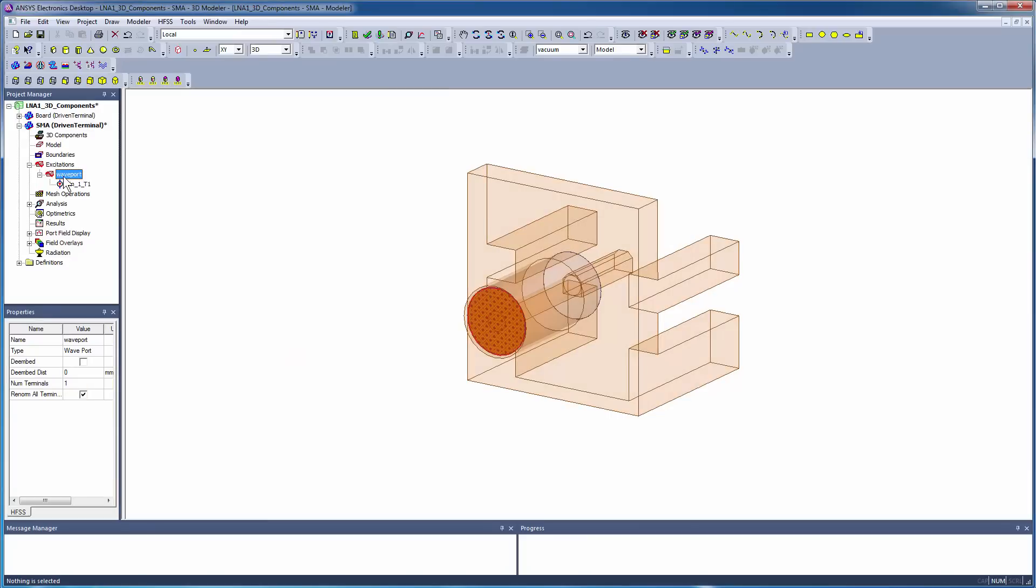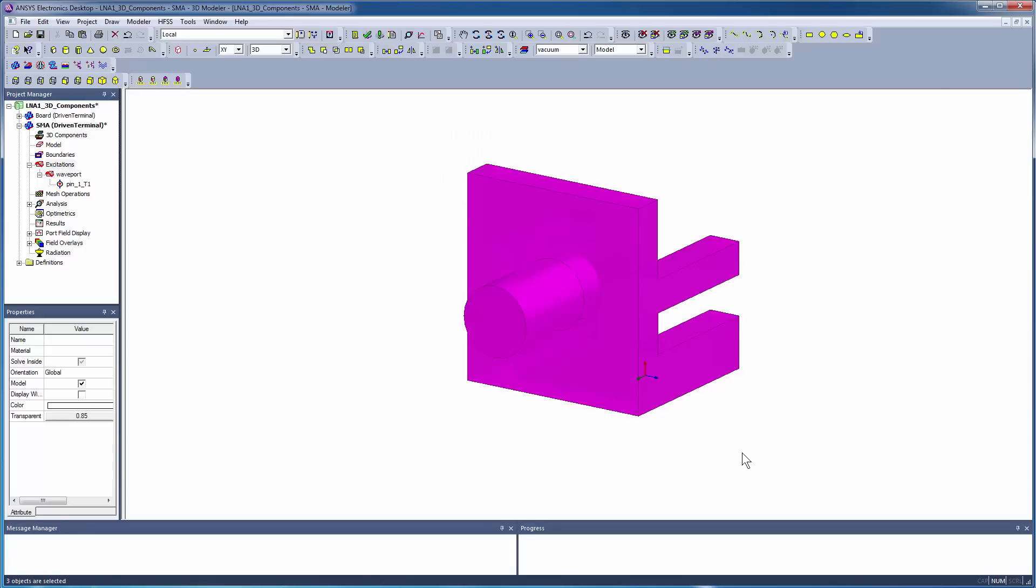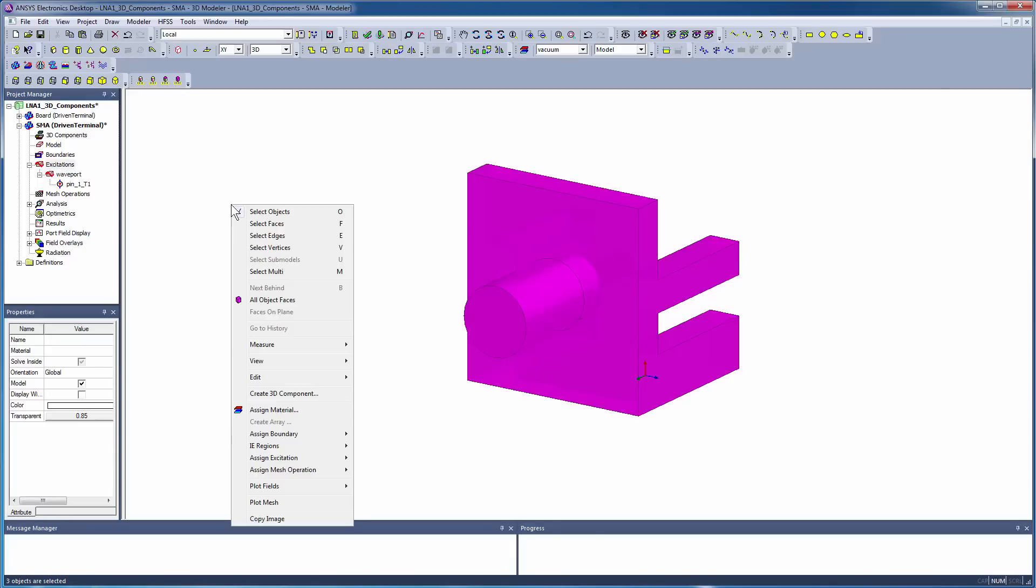The connector has a terminal wave port excitation. Select the entire object, right-click, and select Create 3D Component.